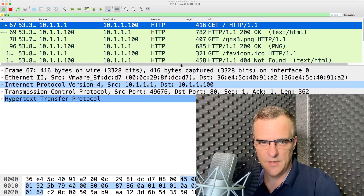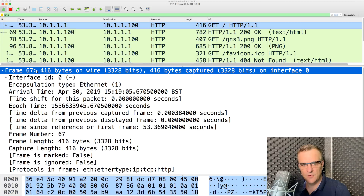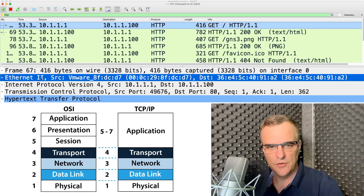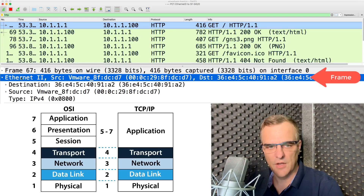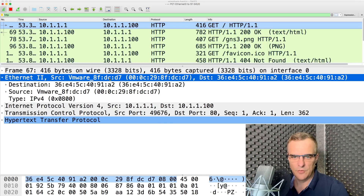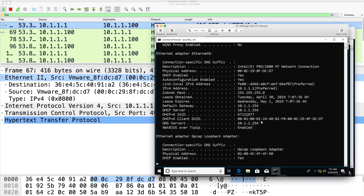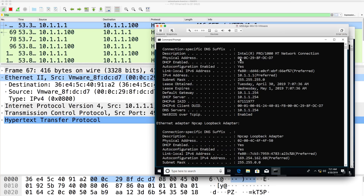Before going through the Wireshark capture in more detail, let's explain some basics. The first thing you see is a frame. In networking, this is known as layer two of the OSI model — information captured here is known as frames. We've captured an Ethernet 2 frame, which is the most common Ethernet frame type. The source MAC address is a VMware host. If I type ipconfig /all, you'll see the MAC address of the host: 00.0C.29 ending in DC.D7.